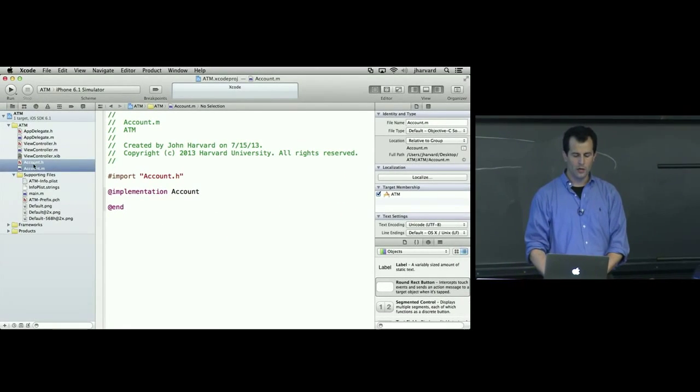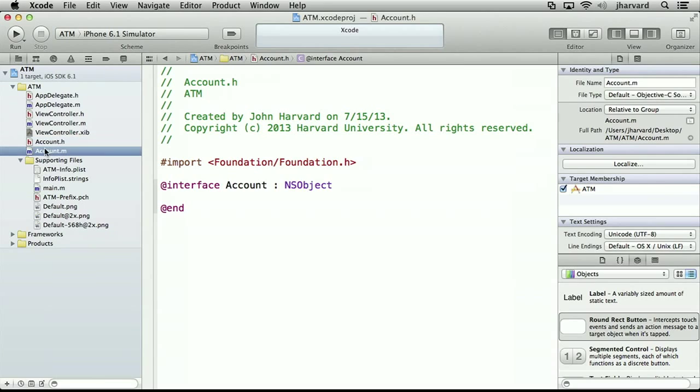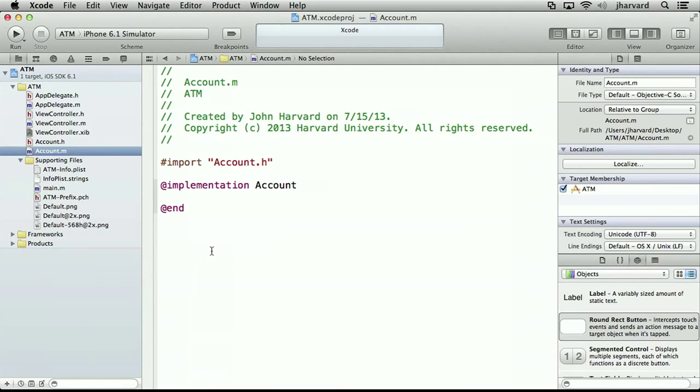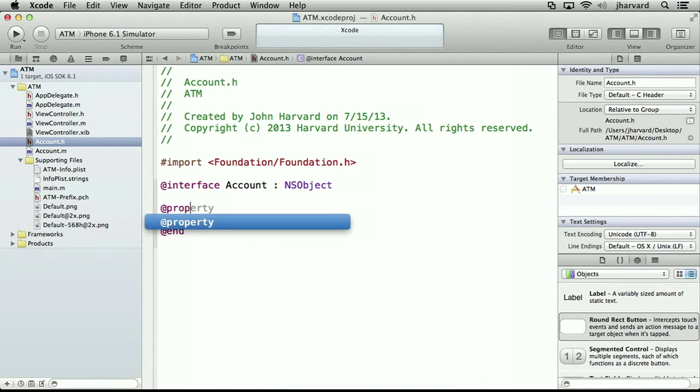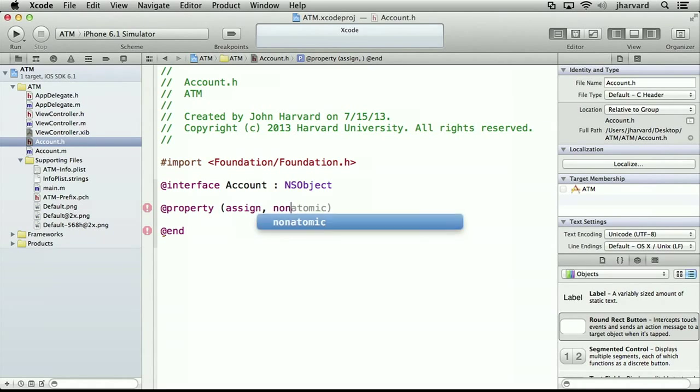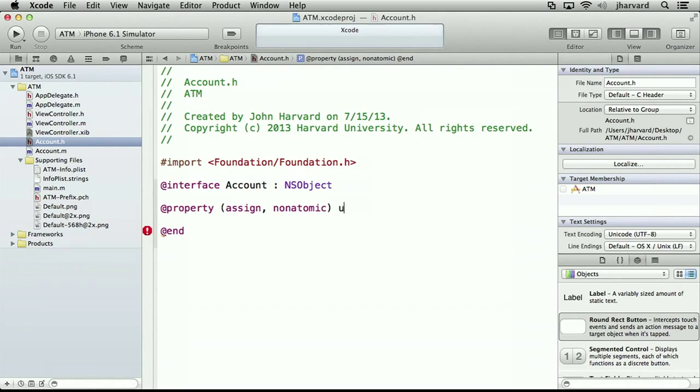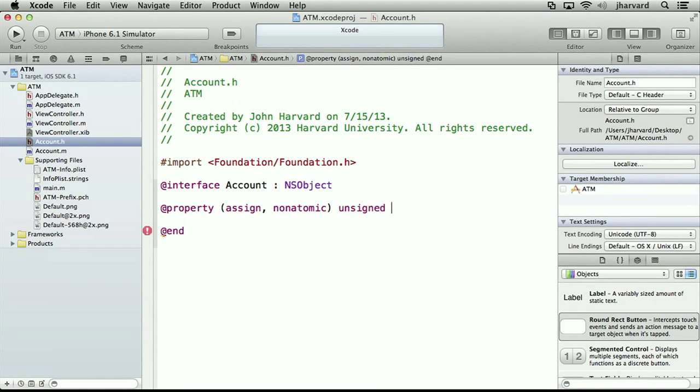At the top left of my file, I now have the ability to represent an account object. So let's see what I've gotten for free. In Account.h, I have interface, Account descends from NSObject, and in Account.m, I just have a blank implementation. So now I have an opportunity again for the first time to implement some notion of an account balance, and I'm going to propose the following. In my .h file, I'm going to propose a property that's going to have let's say assign, we'll come back to that in a moment, non-atomic attributes. I'm going to propose that this be an unsigned long, long balance.